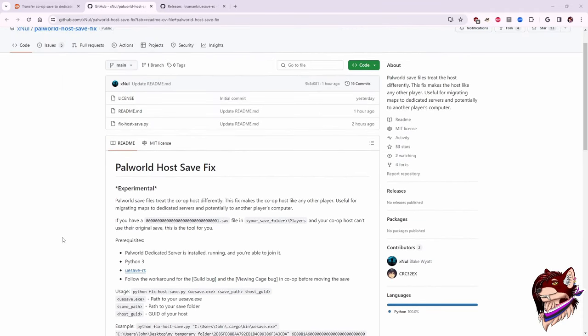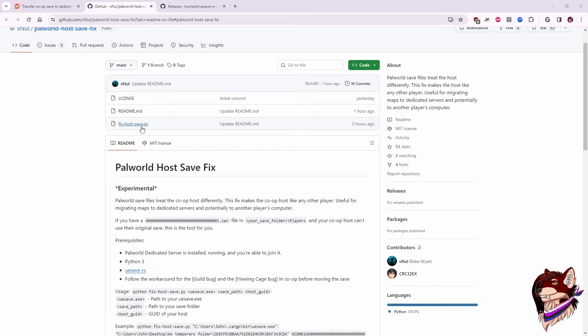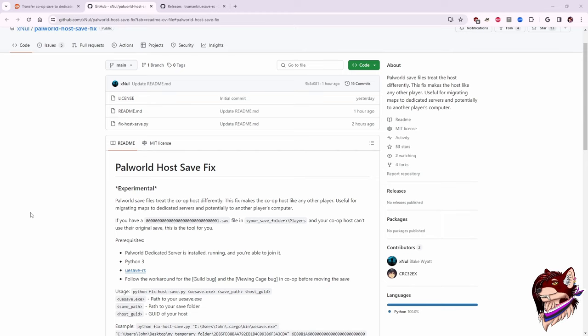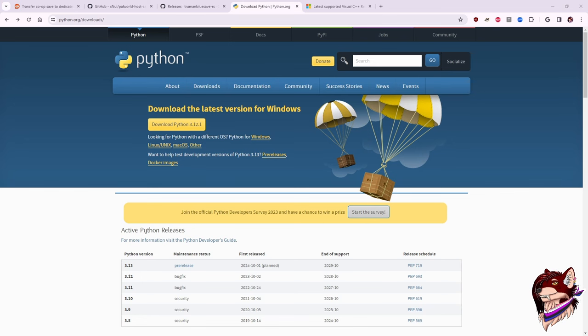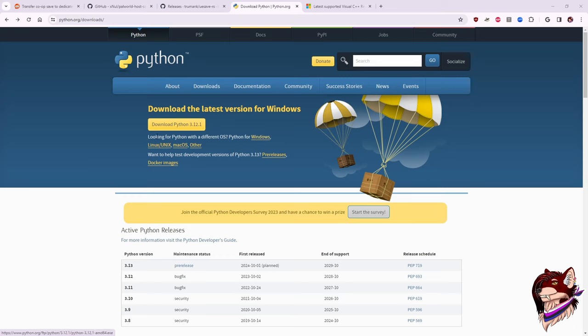Going back to the PAL World Host Save Fix instructions, you're also going to notice that right here up at the top in its list of files, there is a fixhostsave.py. If you don't know what this is, this is a Python script. So I have the link to download Python in my description. Once you have that downloaded and installed, you are going to have to run this Python script. The link to the Python download is going to send you here, and you're going to click whichever OS you need it for. Windows, Linux, Mac OS, etc. Download that, install it.